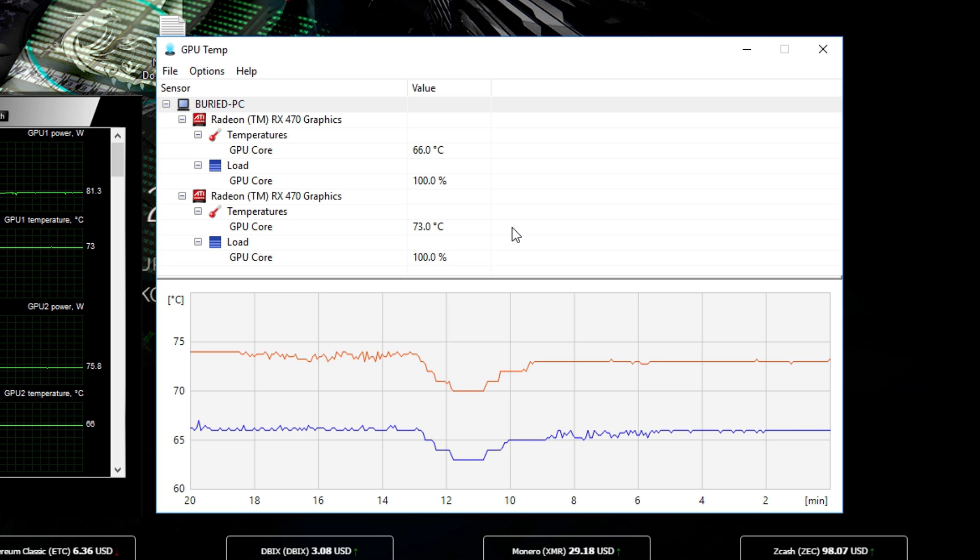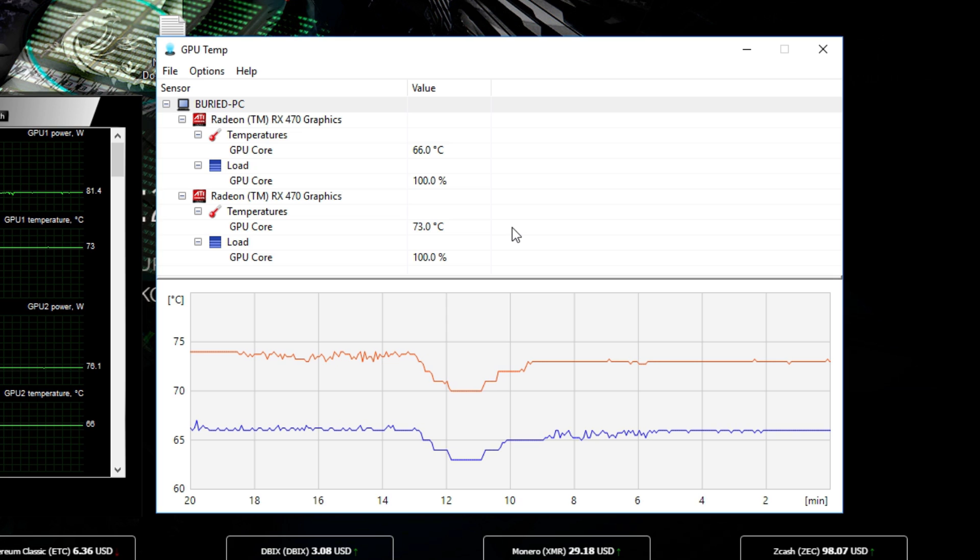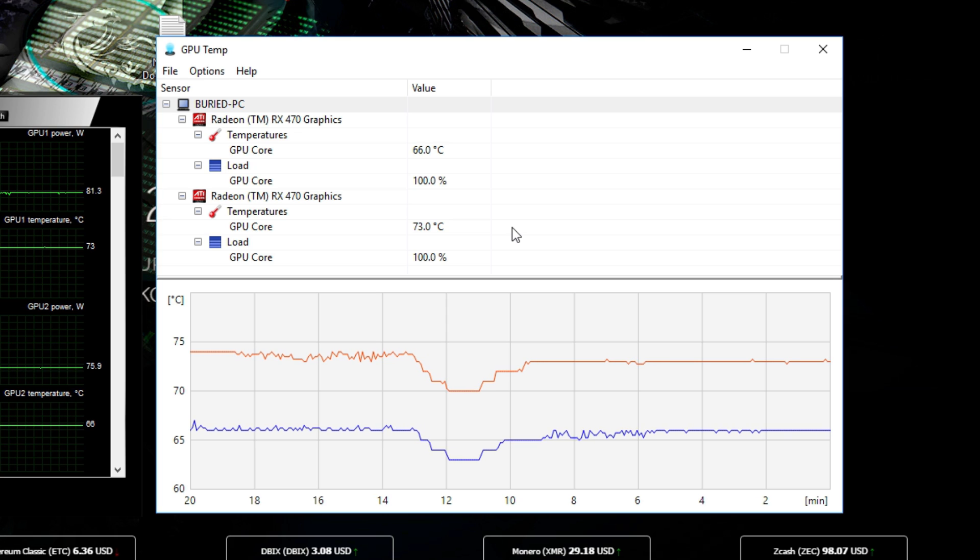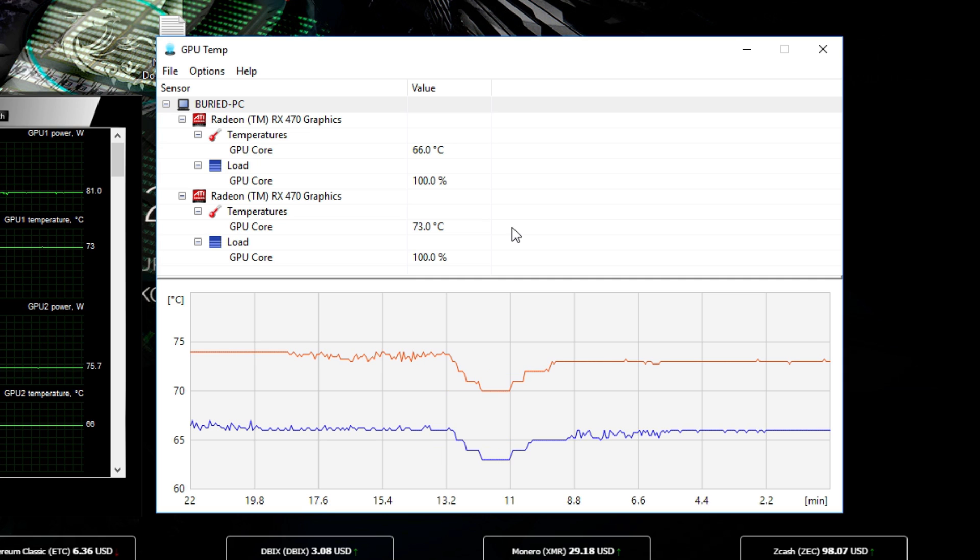But now if you want to change the temperature of your cards, you will just need to modify it in MSI Afterburner. But first of all I'm gonna tell you which temperatures are safe and which are pretty dangerous.